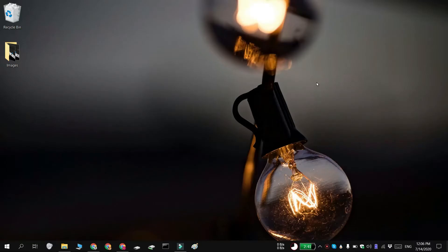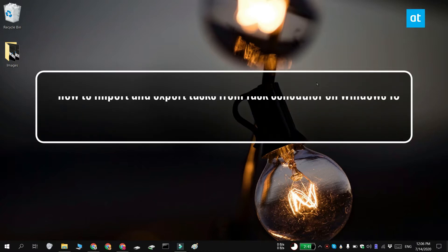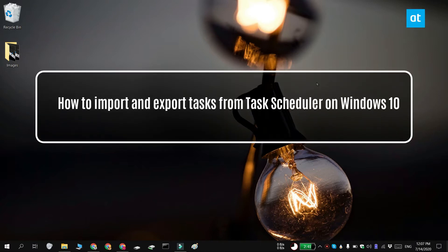Hi everyone, Fatma here from Addictive Tips and I'm going to show you how you can import and export tasks from the Task Scheduler on Windows 10.